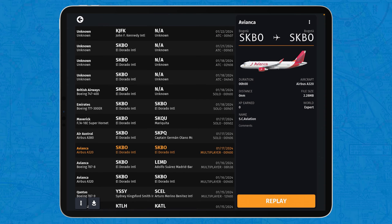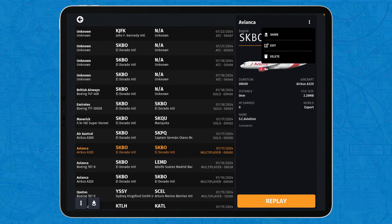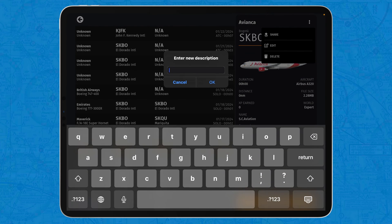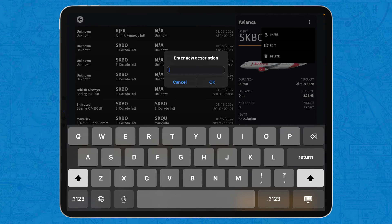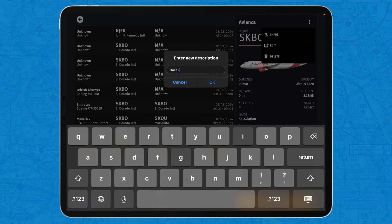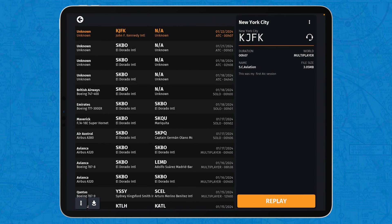Apart from that, you only have the three options of sharing, editing, and deleting. And the edit option is, to be honest, cool, but more than editing the logbook, it's just like adding a description. Because when you tap edit, you simply get the enter new description interface, and then you can tap something like 'this flight was very fun.' Yeah, that's all you can do.